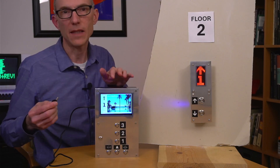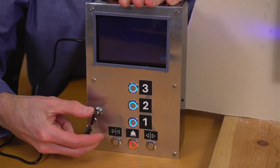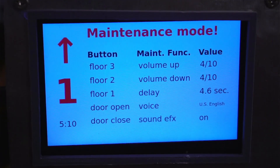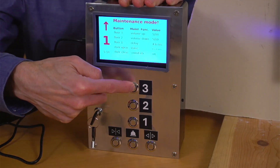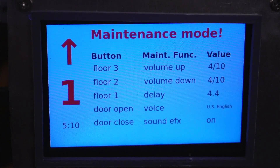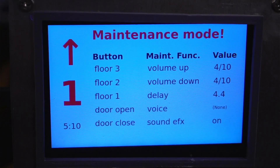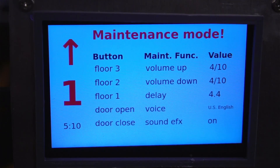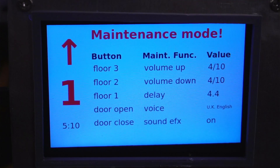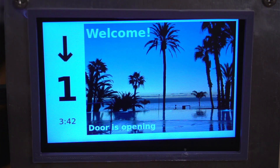One of the cool features I added is maintenance mode. Turn this key, and you can now use the elevator buttons for changing settings, such as the audio volume. We can also change the door open/close delay, and even the language of the spoken messages. Let's class this elevator up by making it sound British. UK English. Door is opening. Please watch your step.